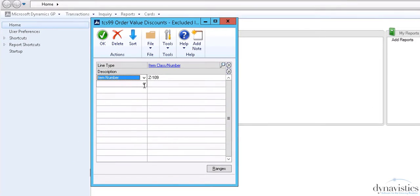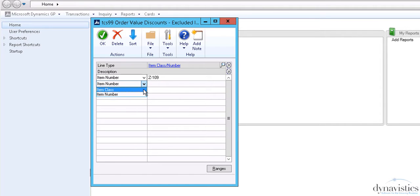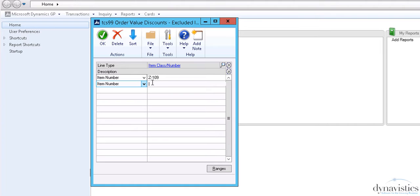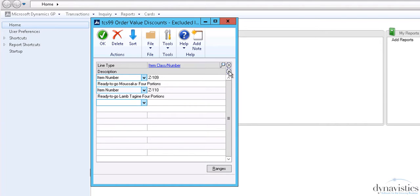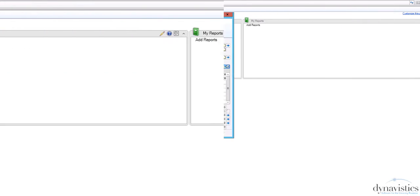There may be certain products that you do not wish to be eligible for Order Value Discount. These can be entered here. Although they will not attract any discount, a system setting controls whether when ordered, these items contribute to the total order value in order to determine what discount level has been achieved.